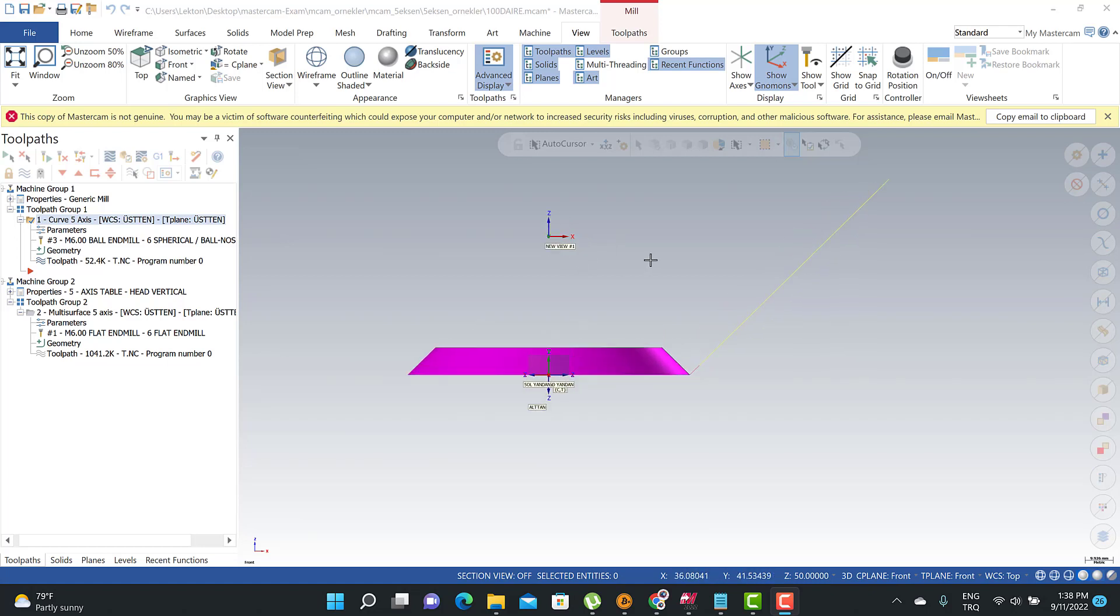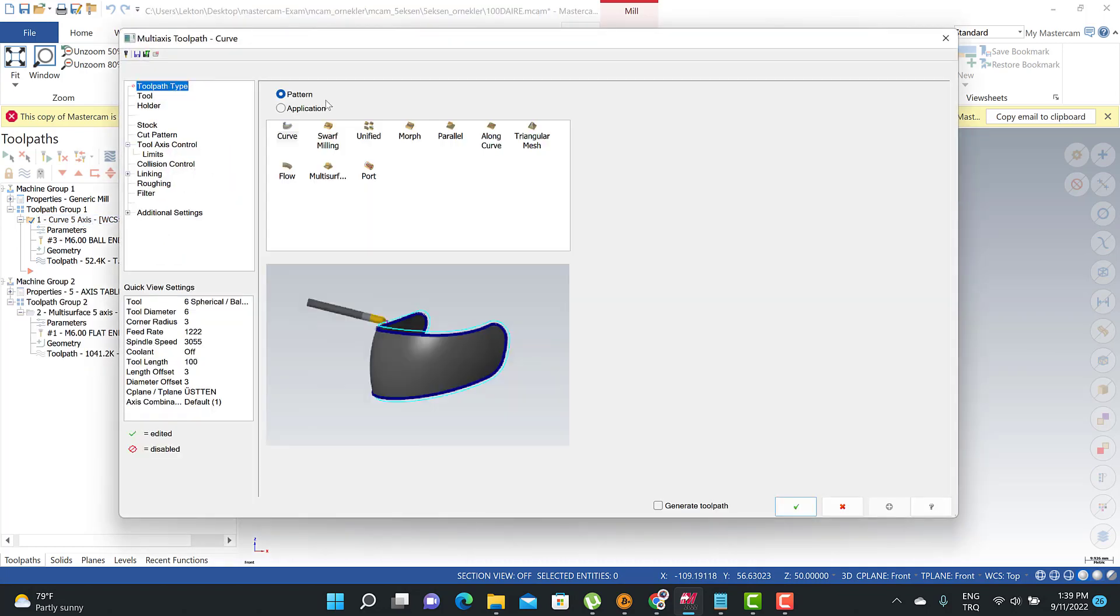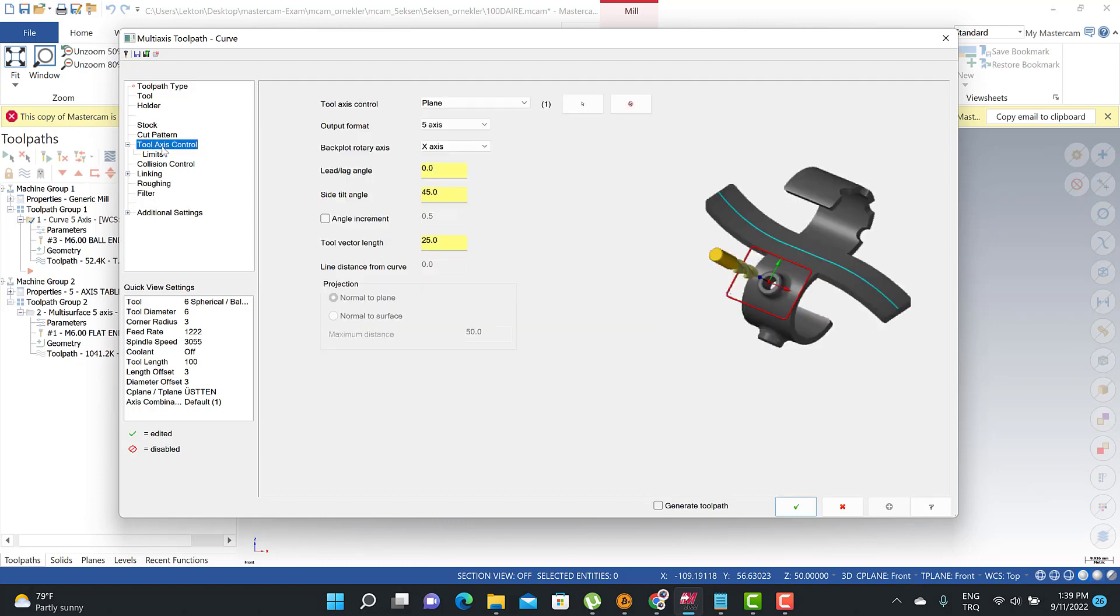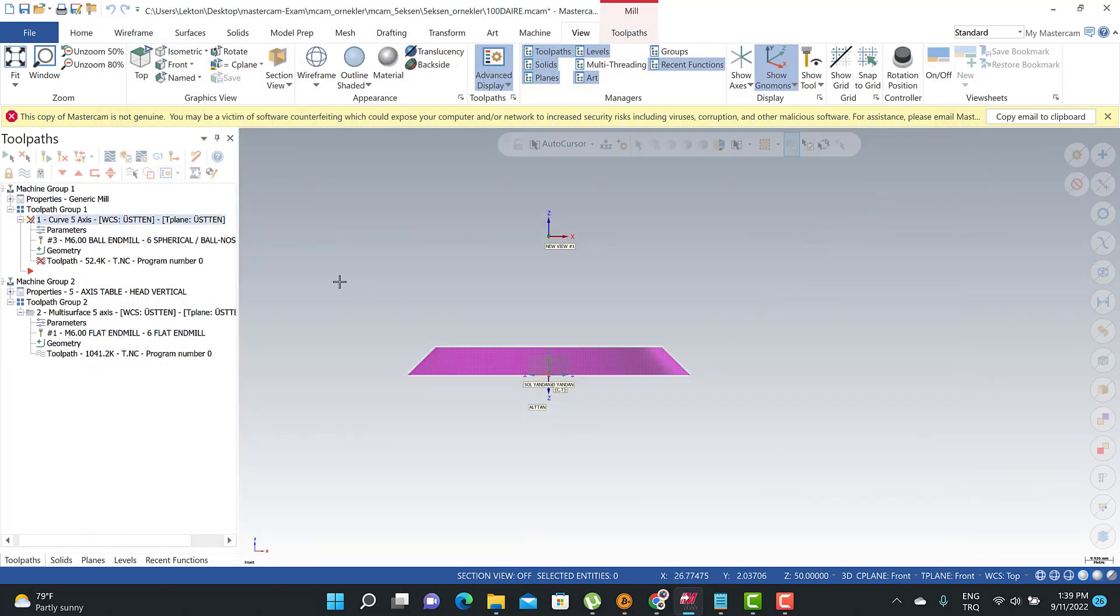And again, welcome to Domestic M courses. In this lecture we're going to talk about multi-axis as a tool type, curve tool type, and then we're going to talk about side tilt angle. Okay, this is the zero. Let's